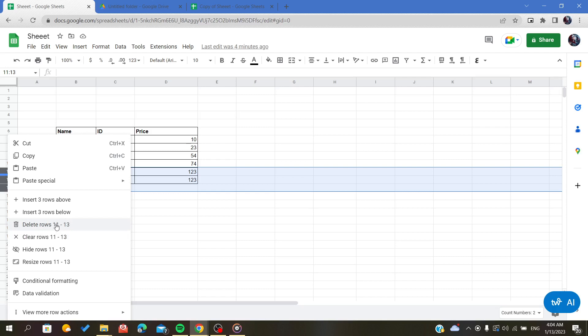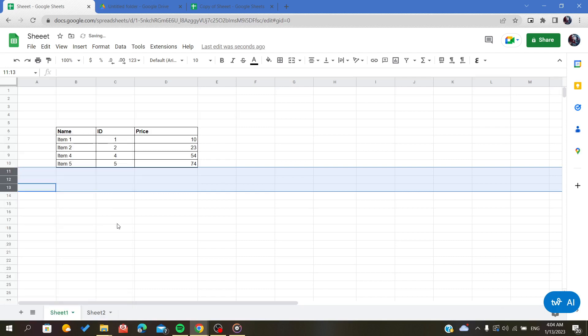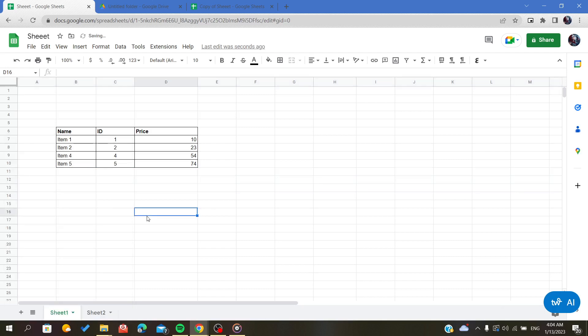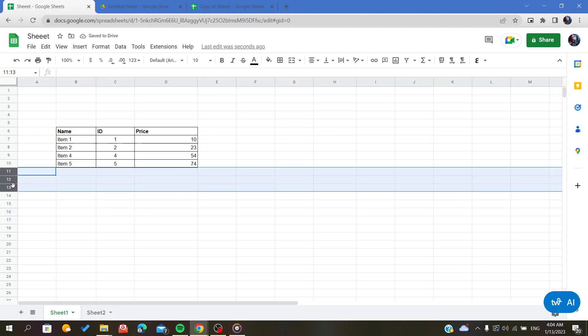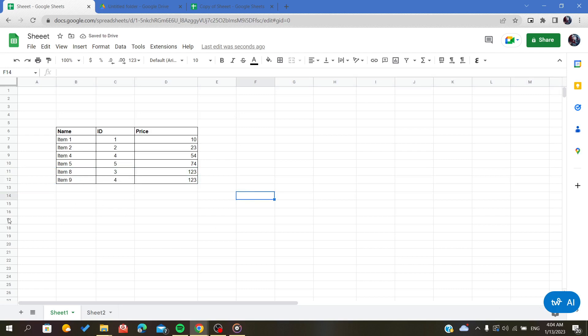Delete option rows from 11 to 12. As you can see, it has deleted the three rows.